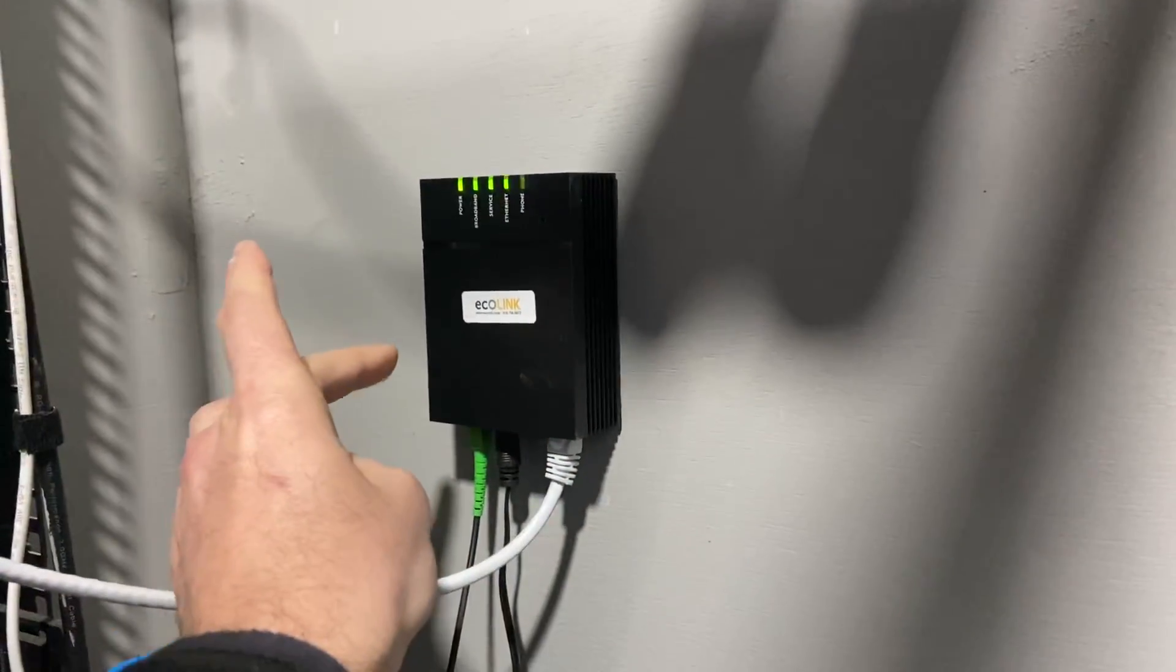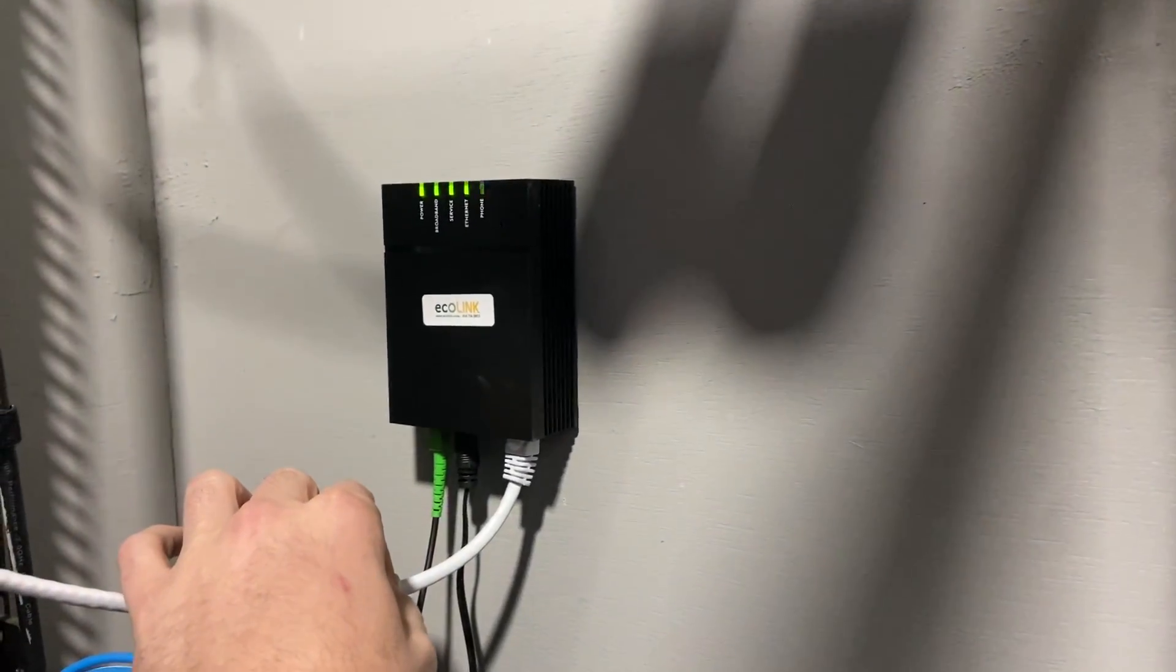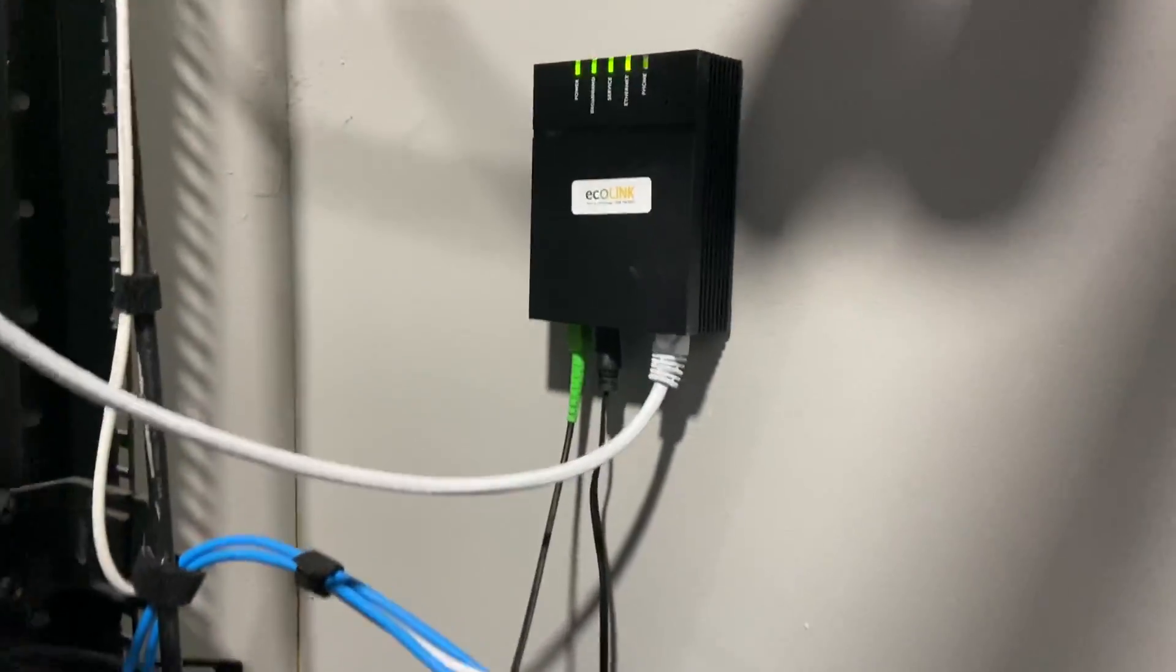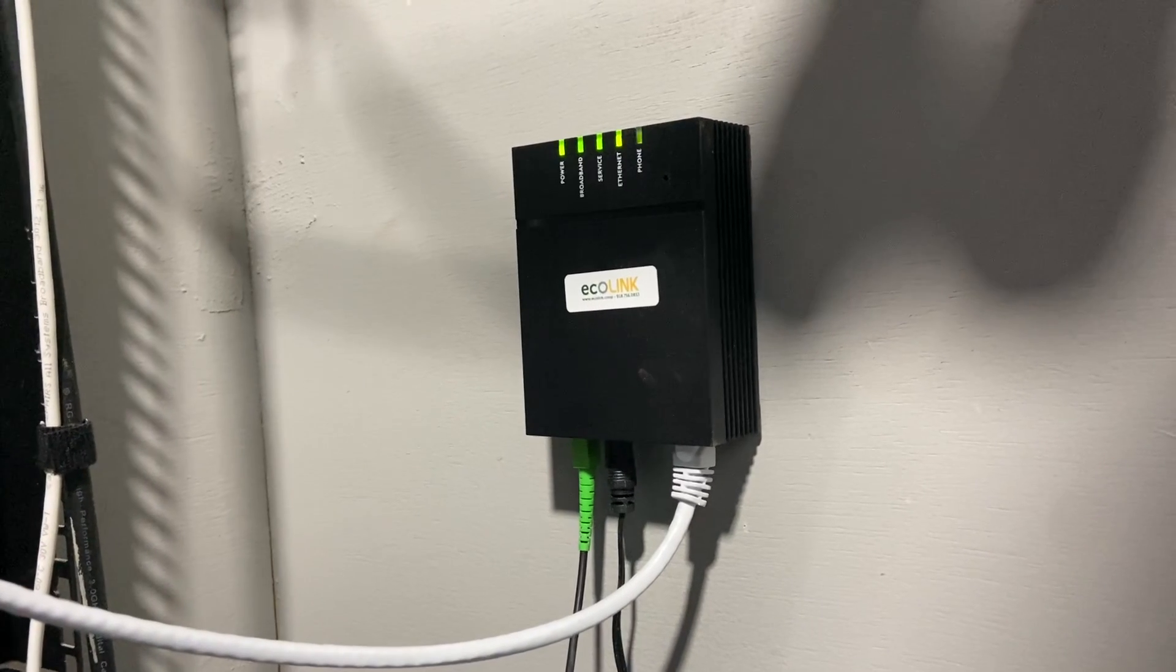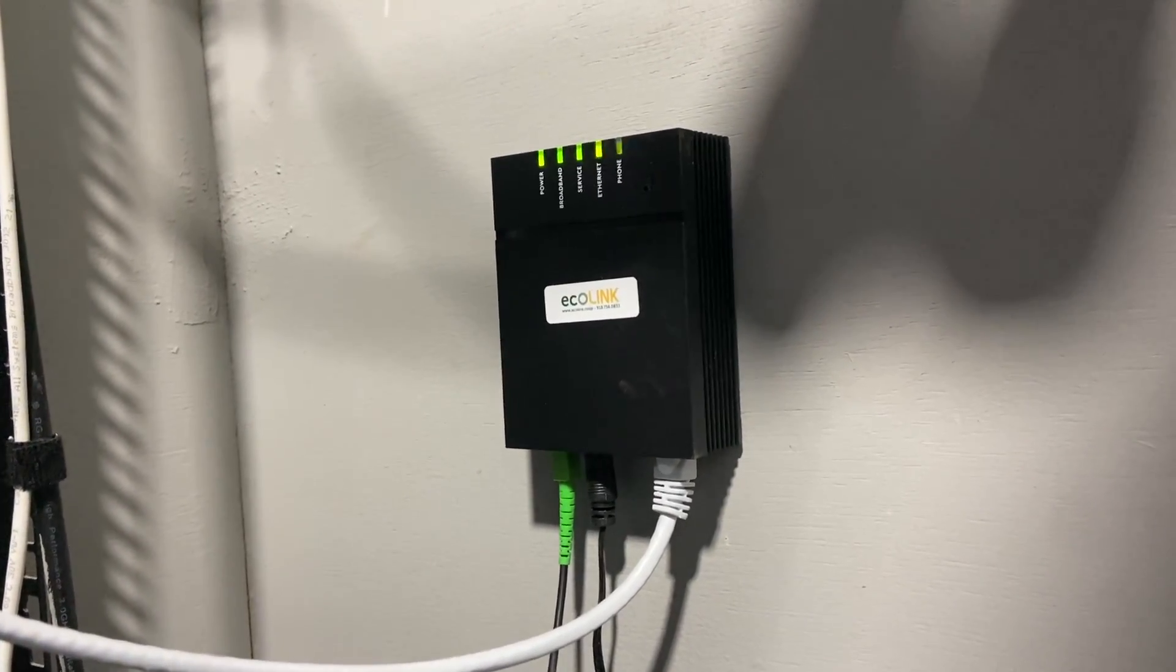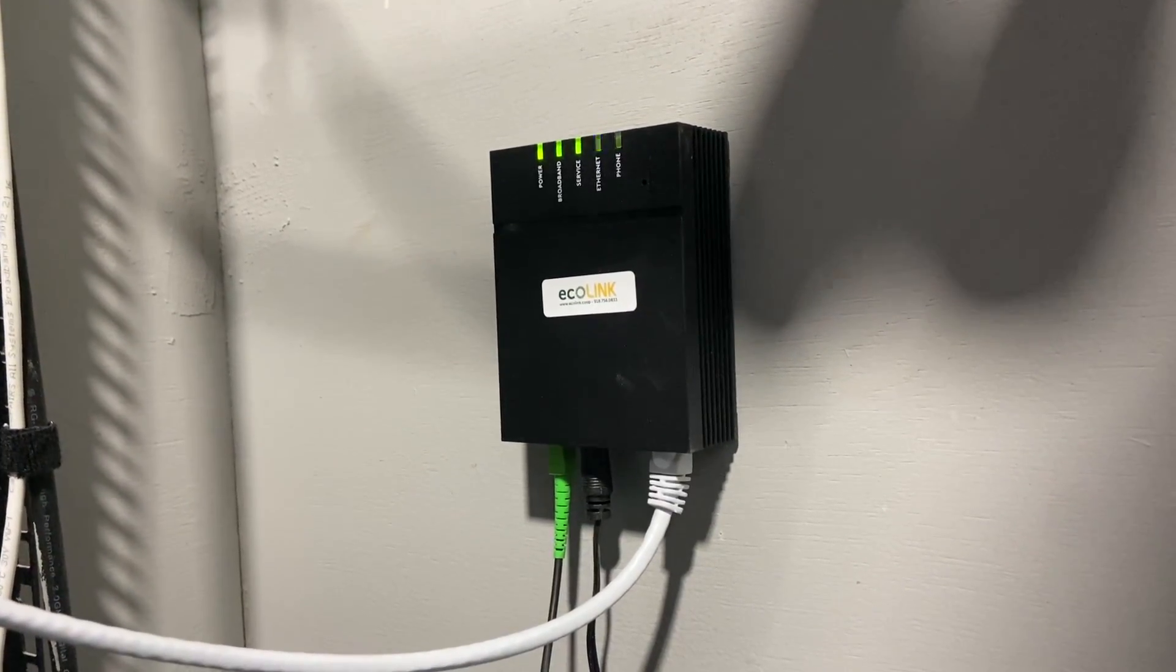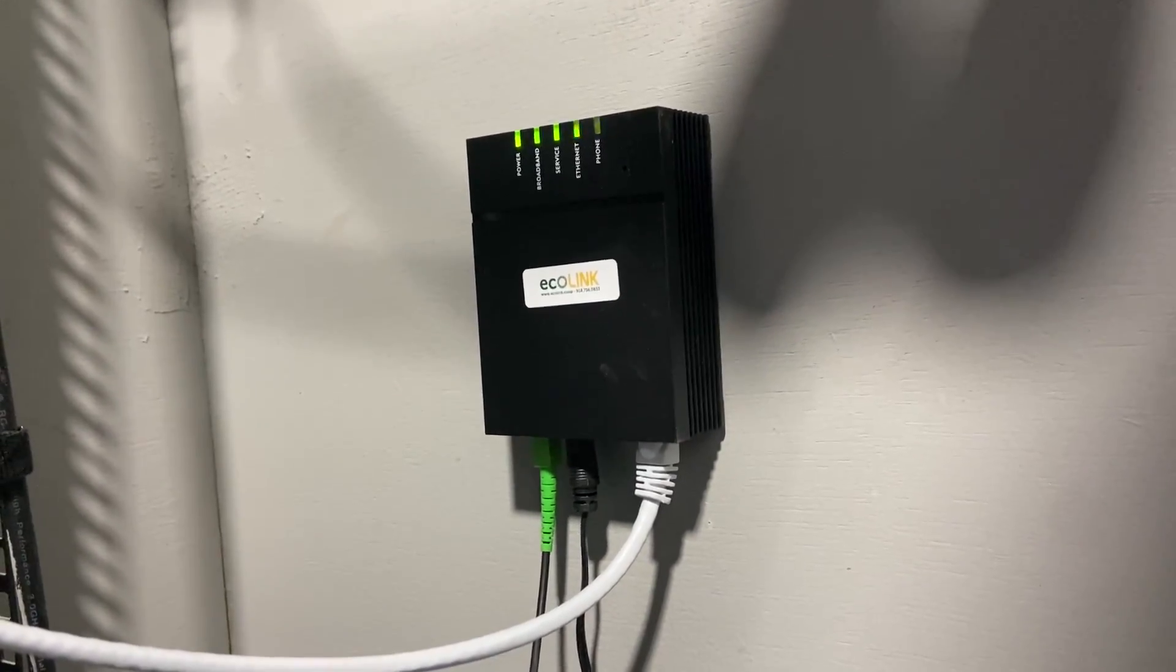What this does is it converts the fiber to ethernet. They use a different networking system called GPON, and so you have to have some level of adapter to go from that to ethernet as far as the protocol goes. So I have to use their box.